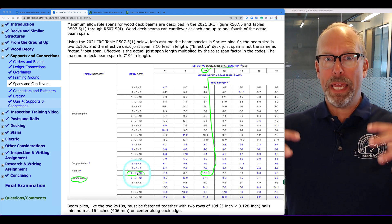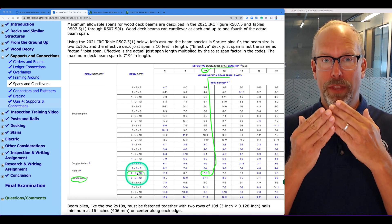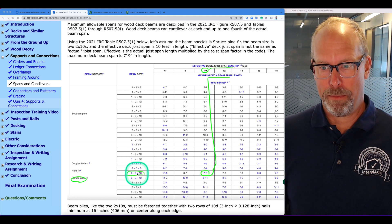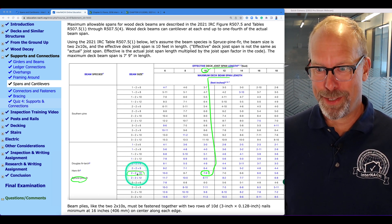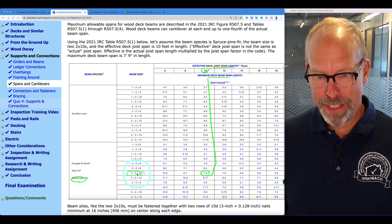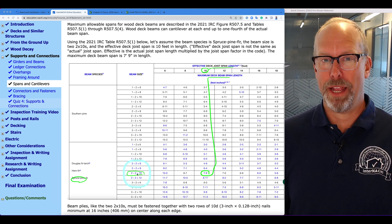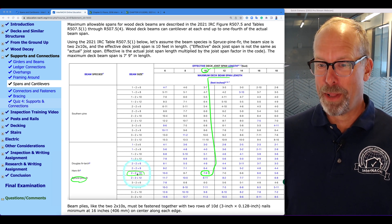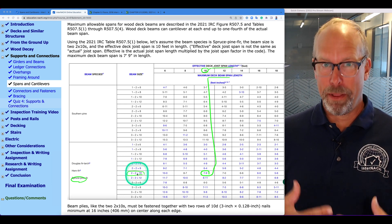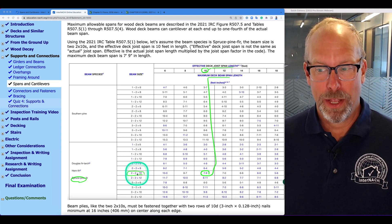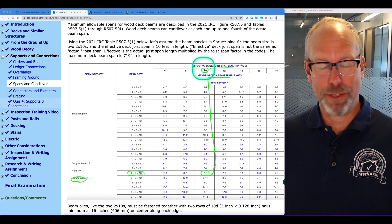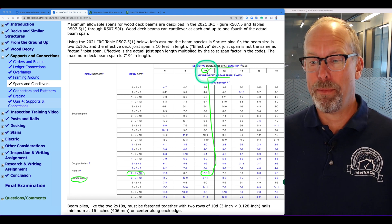We're thinking of the beam cantilever, but it's dependent upon the joist span — the effective joist span. Effective deck joist spans are not the same as actual. The effective span is the actual joist span length multiplied by a joist span factor that's in the code, so it's really complicated. But let's simplify it: the effective deck joist span is going to be 10 feet.